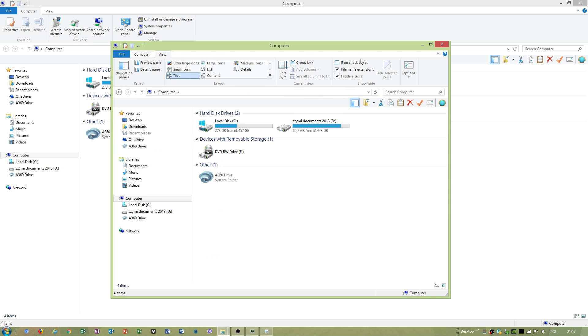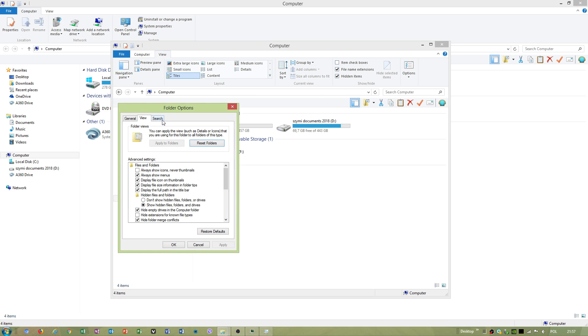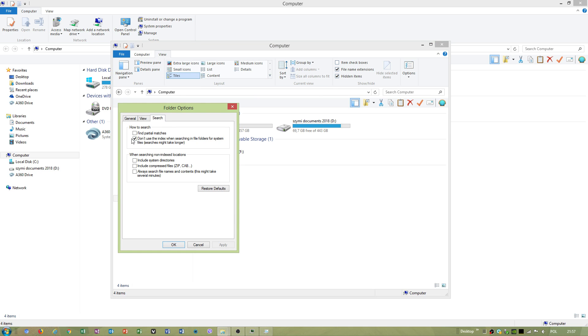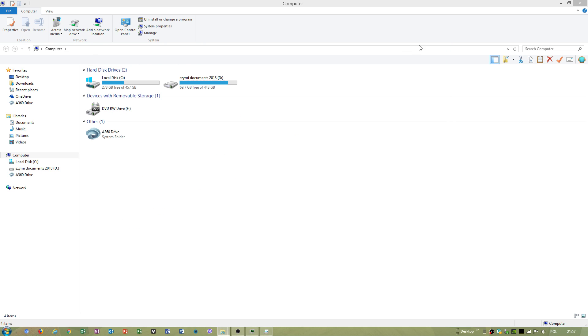Another thing, go to folder options. Don't use the index when searching, this must be selected, this must be deselected. If this helps, that's okay.